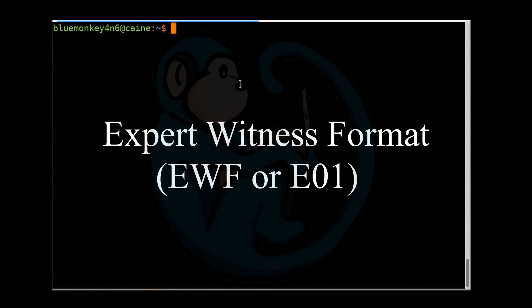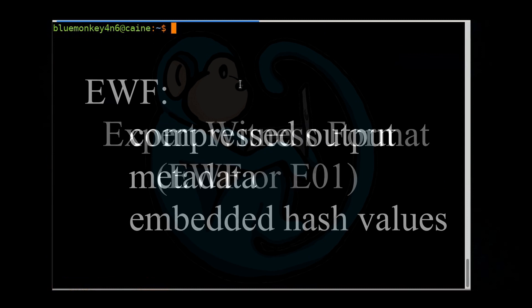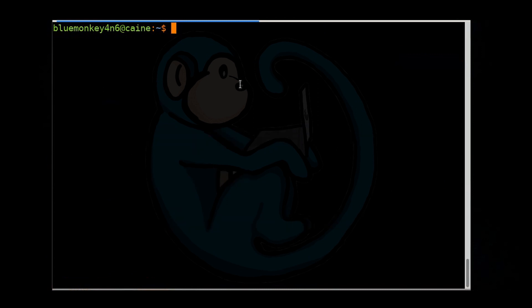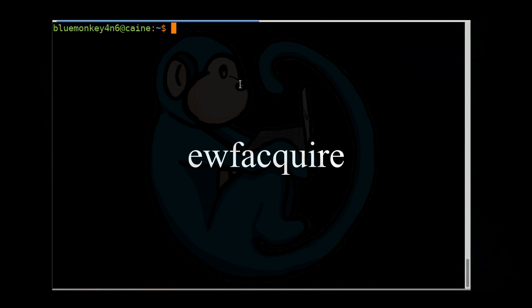The expert witness format, otherwise known as EWF or the E01 format, provides for a compressed output along with metadata like case number, examiner name, and the hashes. The tool we are going to use is called EWFAcquire, which is part of the libEWF package.